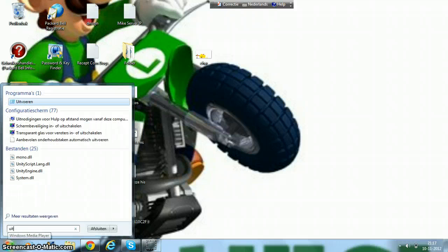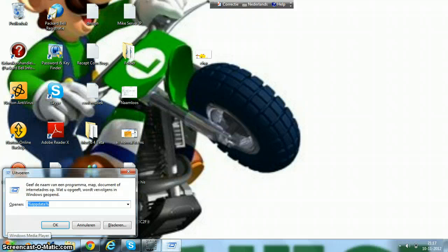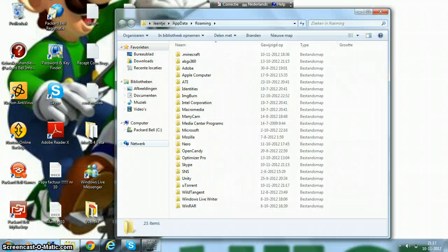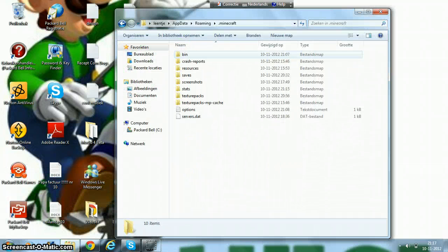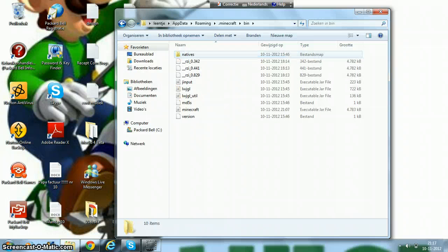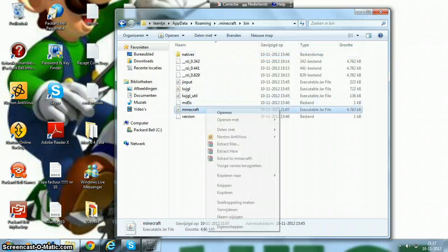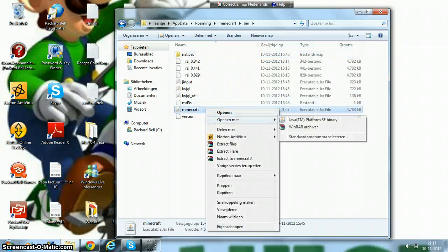Then you go to Run and then AppData, then go to Minecraft and then bin, and then Minecraft, and open it with WinR.